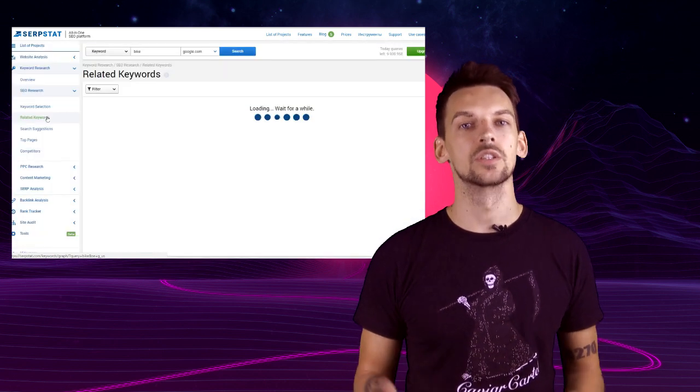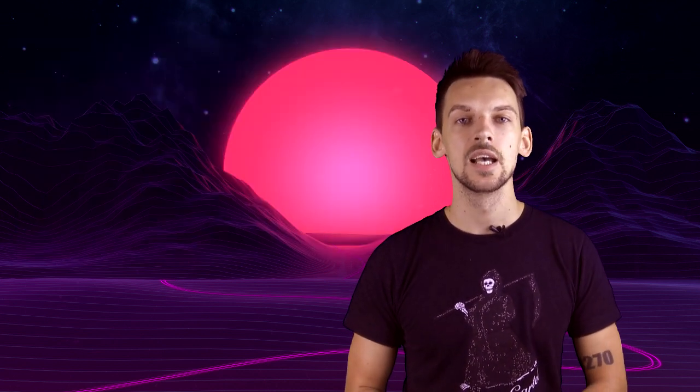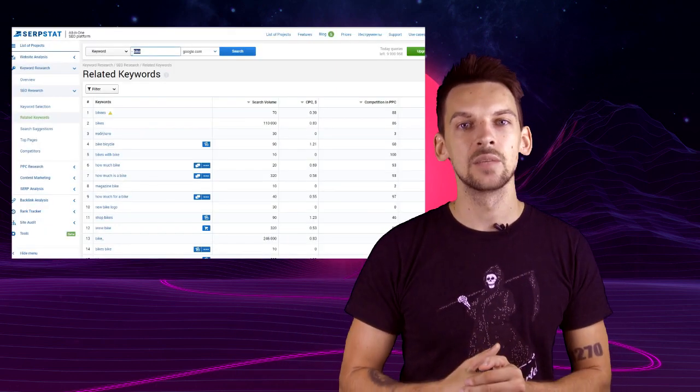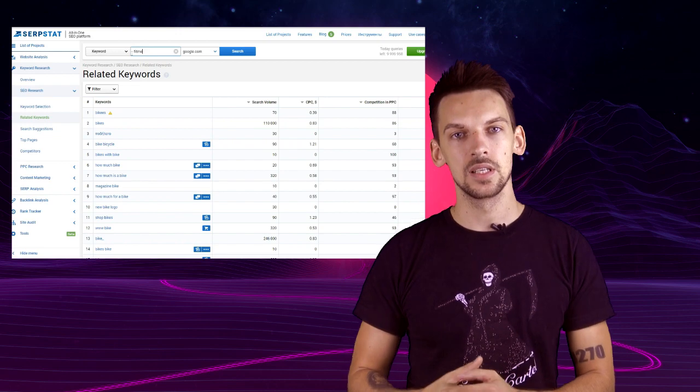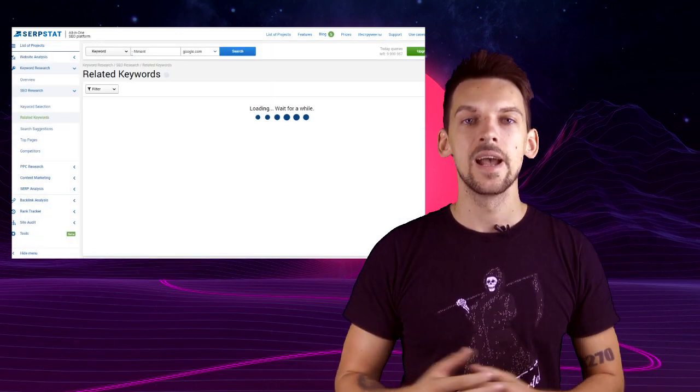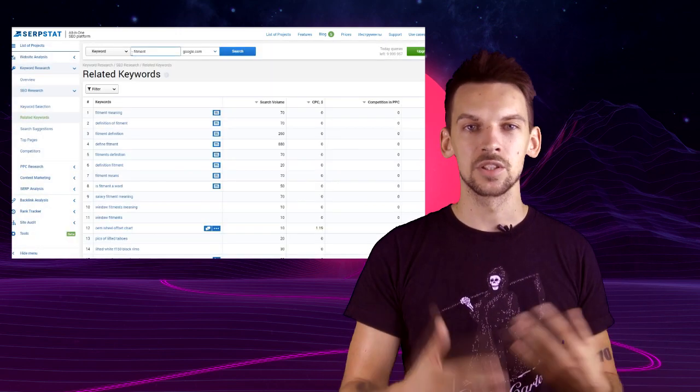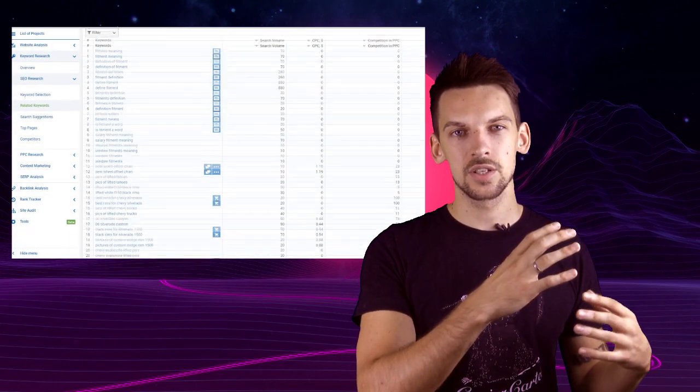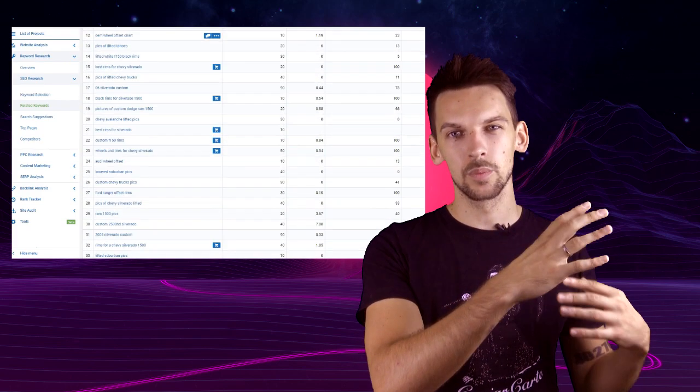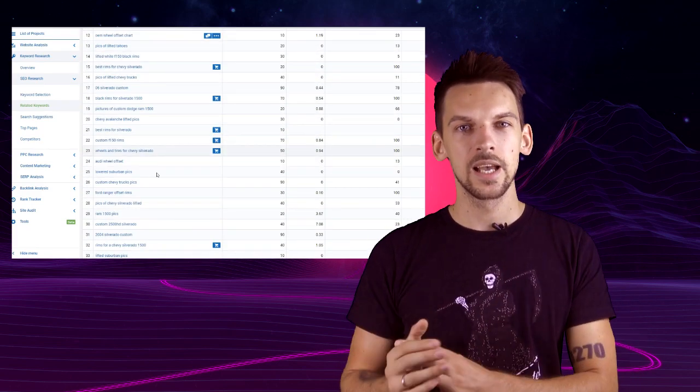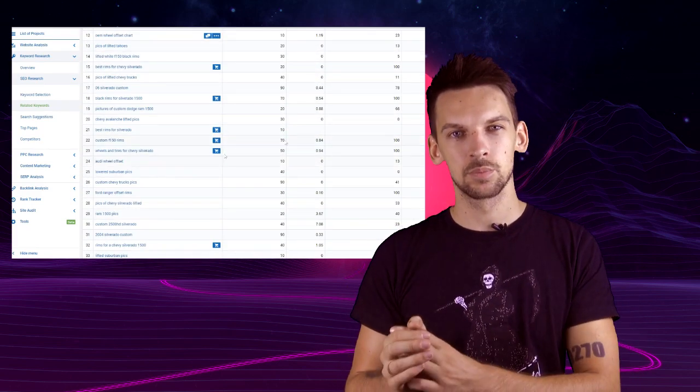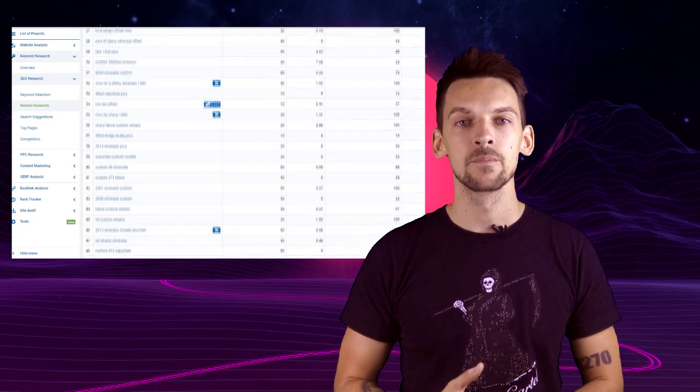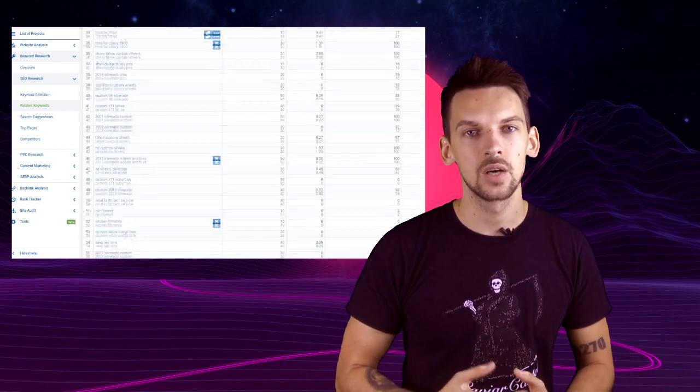Keyword source number four: Related keywords. That is a section of Surpset that shows you something like LSI keywords. We basically take your initial request and see what pages rank for it. Then we take those pages and see what keywords those pages rank for as well. Then we compare the keywords from all of these pages and when we see some intersection we show you that out of these 20 pages five rank for this keyword, so this keyword is probably related to the one you've entered before.